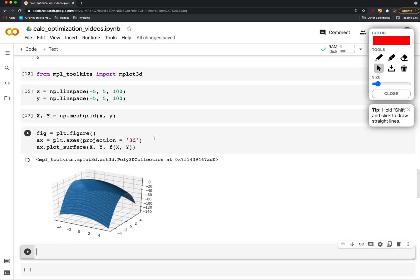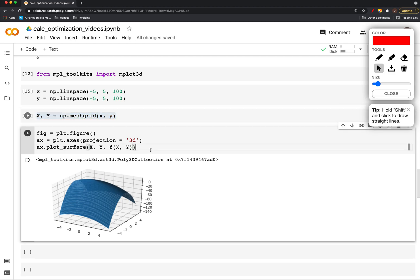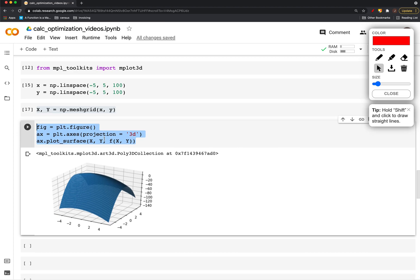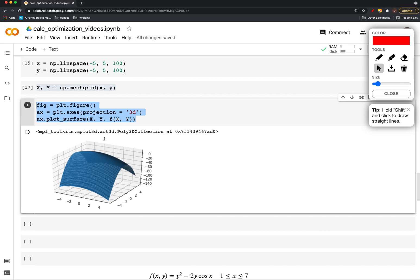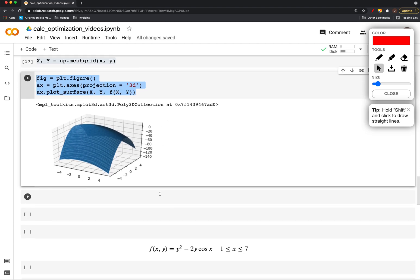But again, there's two steps. First is that we have to create this grid of points to plug into the function, and then we create the axis and we plot to it. And there's a couple of other things that we could do in a plot.